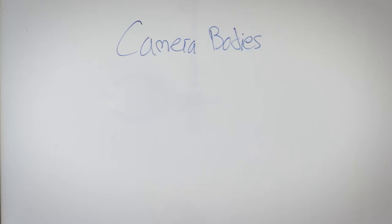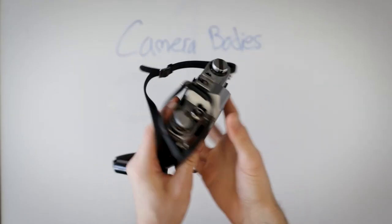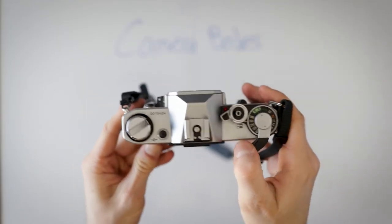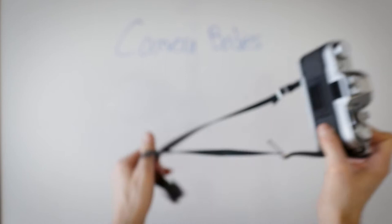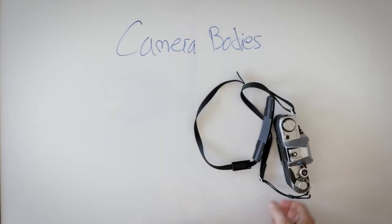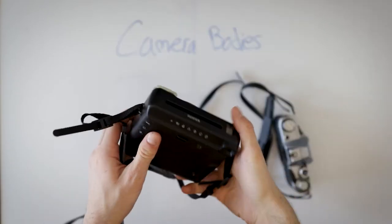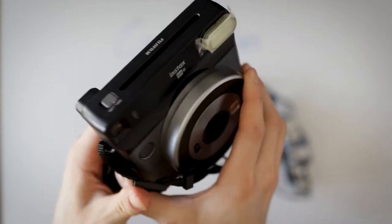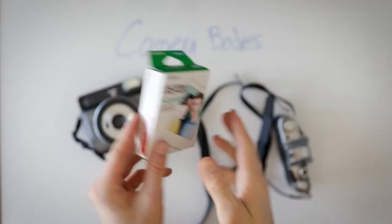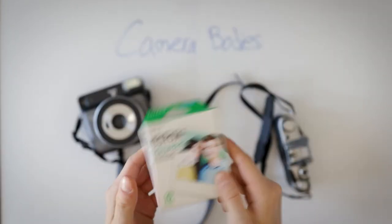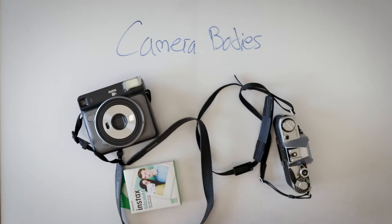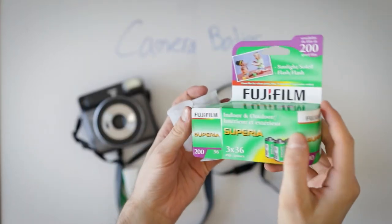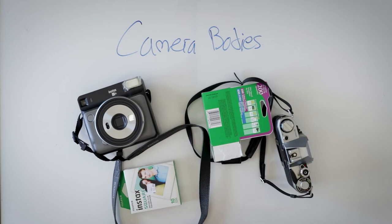Camera bodies. The first camera body I use is my Canon AE-1, it's my film body. I'm just getting into film photography so it's my first one but I'm loving it so far. I also have my Polaroid, it's an SQ6 I believe from Instax, and it takes great Polaroids. I always got to have the extra ones just in case you run out. And then the film I use is Superia Fujifilm. I use that film, I have three rolls, I'm still on my first one right now.